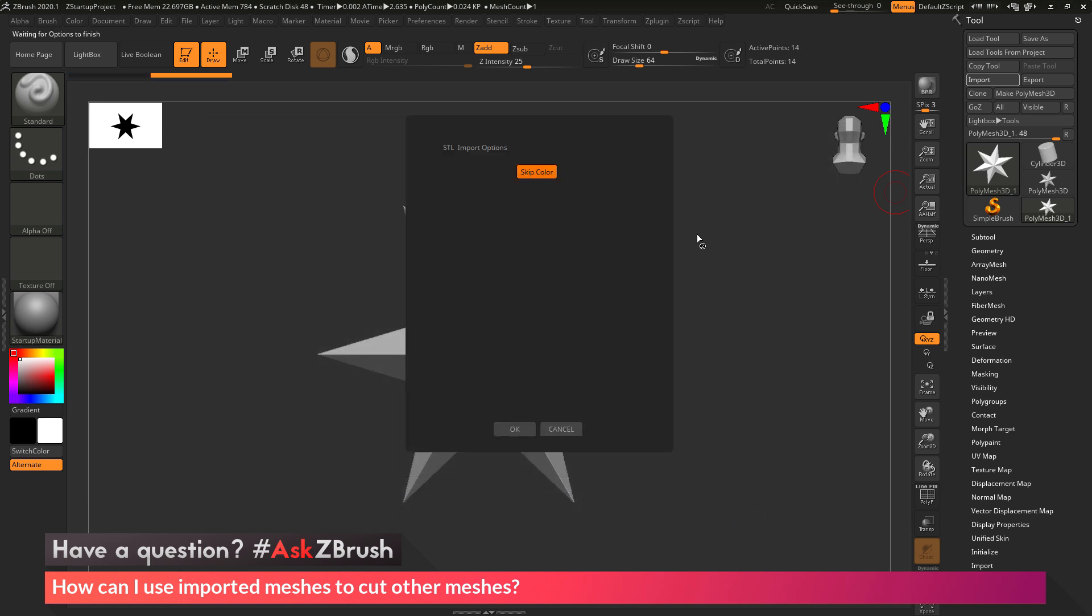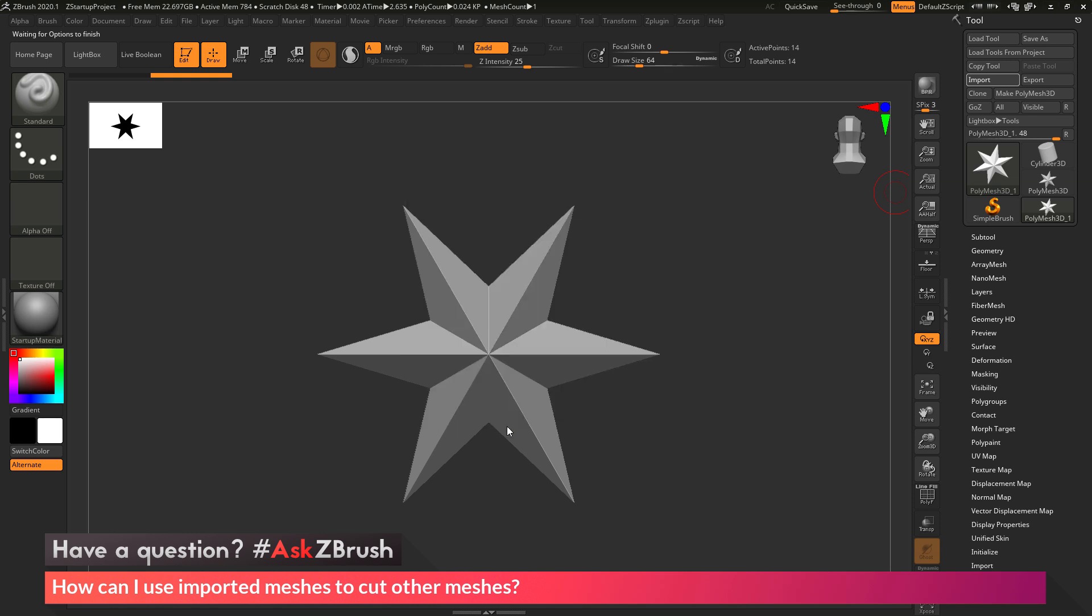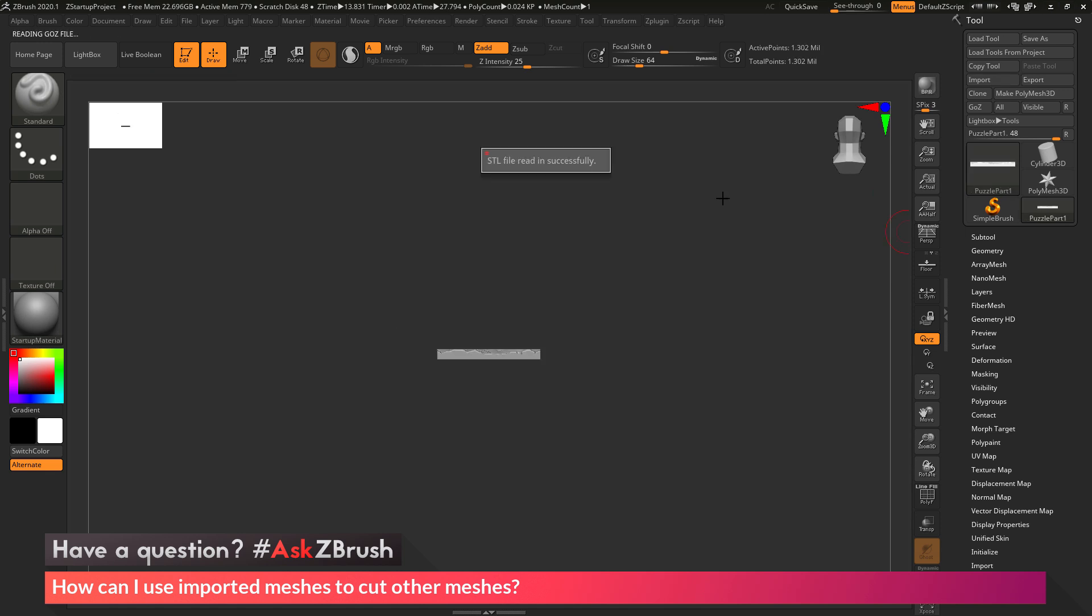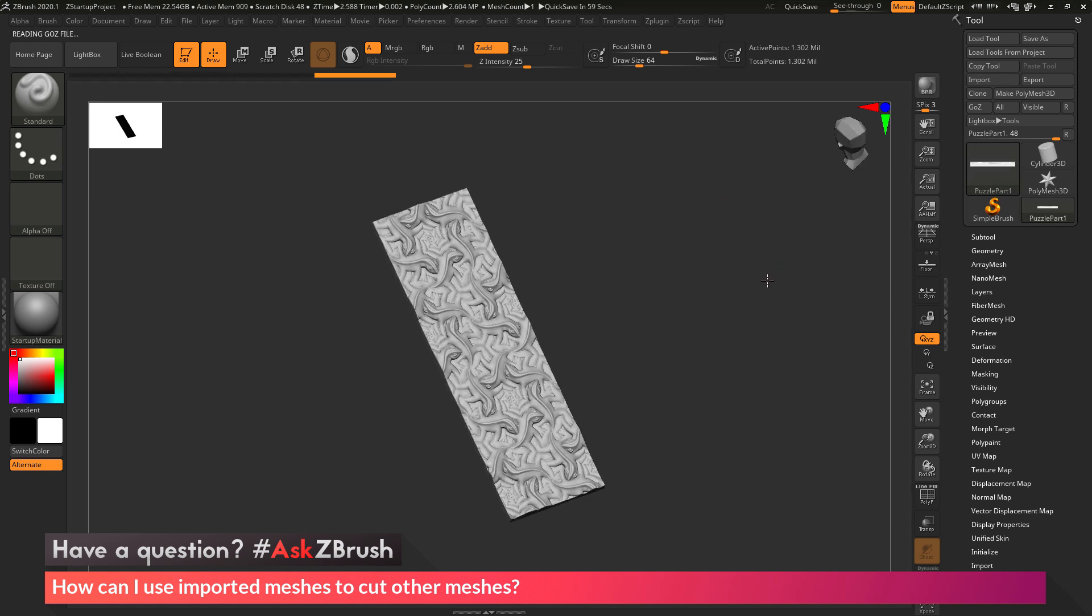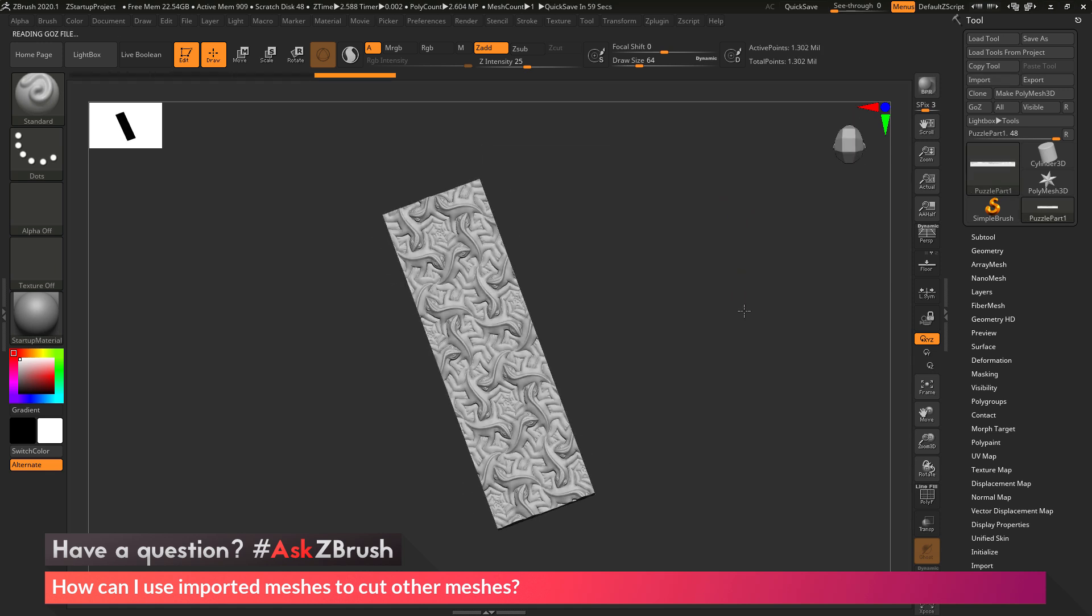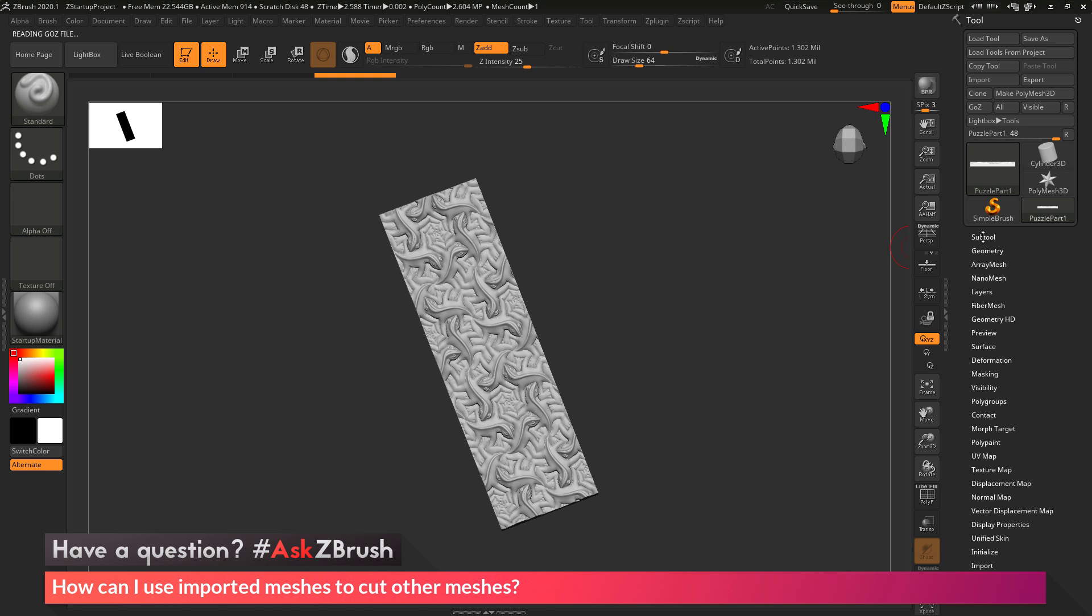This will pop up an STL dialog giving me some options for that STL file format. I just want to skip color since the mesh doesn't contain any vertex coloring, so I'll click OK. This should now load that STL file in, and here you can see I have my first part.